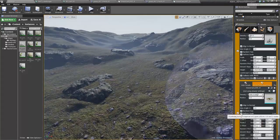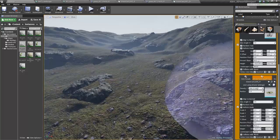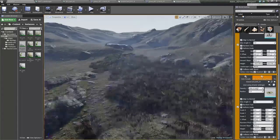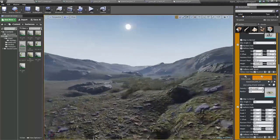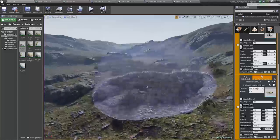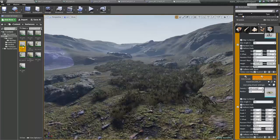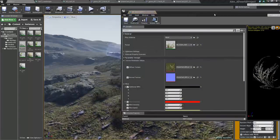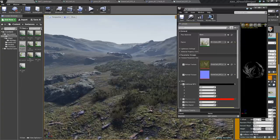You can actually do non-uniform scales, so I can lock all the scales and set it — now we get a little bit of variation in that grass. Go back to the grass material and keep tweaking.